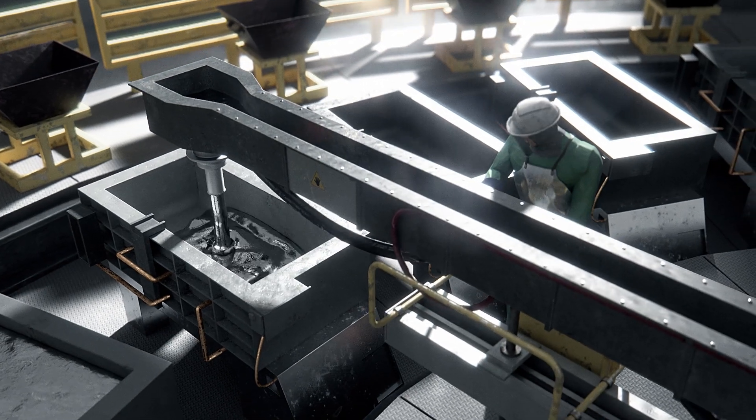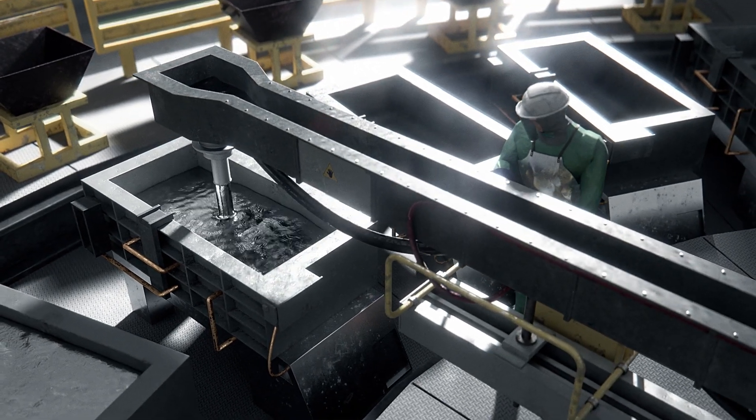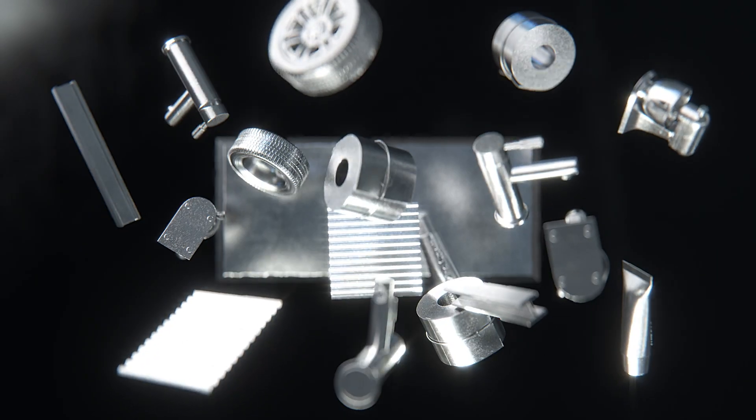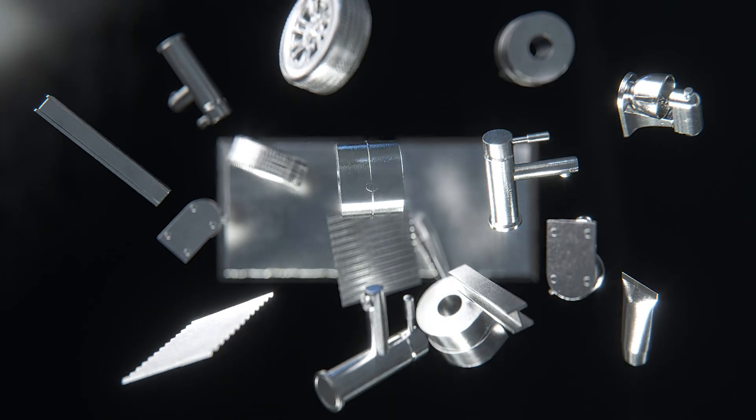The finished zinc is ready to be sent off into the world, where it's given a chance to live a new life outside of a landfill as objects you use every day.